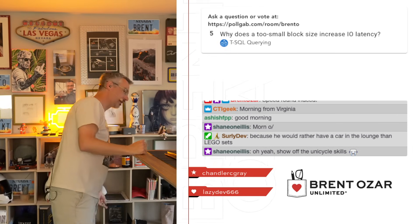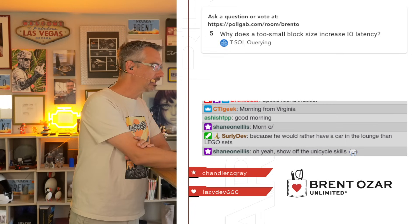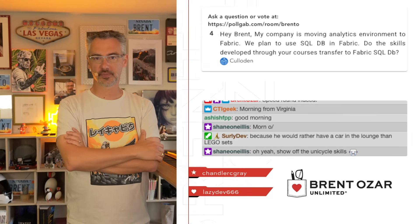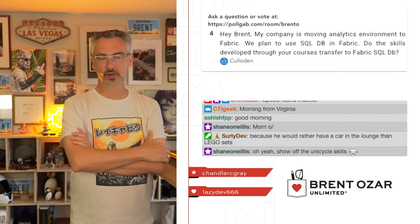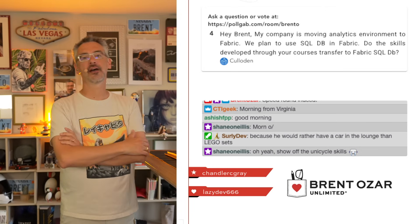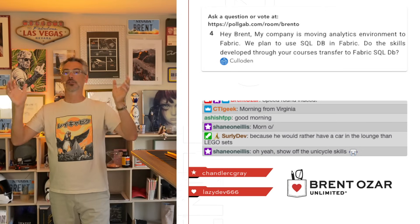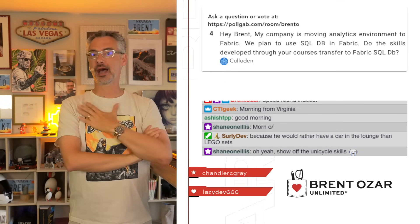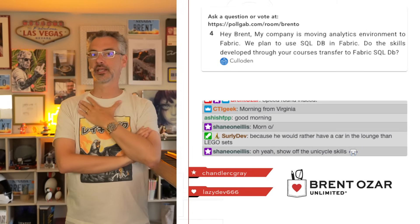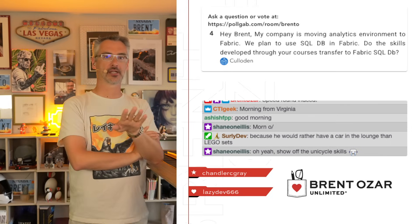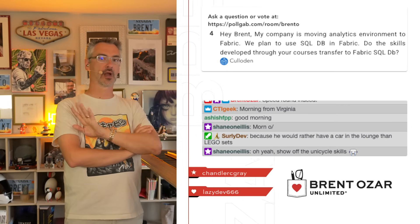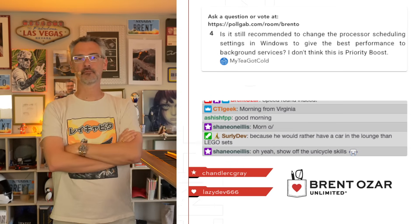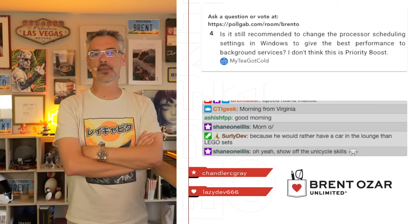Culloden asks: 'My company is moving their analytics environment to Fabric. We plan to use SQL DB in Fabric. Do the skills developed through your courses transfer to Fabric SQL DB?' I have no clue, because right now I think only a moron would use SQL DB in Fabric. I'm personally not a moron, so I haven't played around with it. But the way they do their capacity provisioning and throttling looks suicidal — it's not something I recommend.